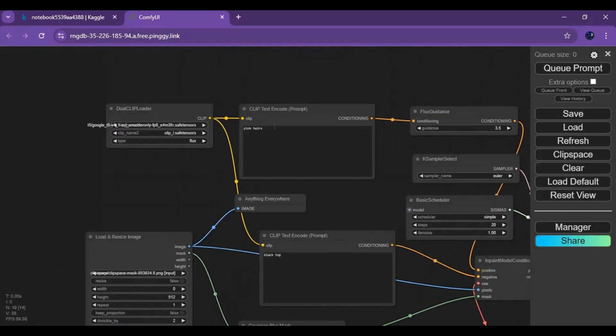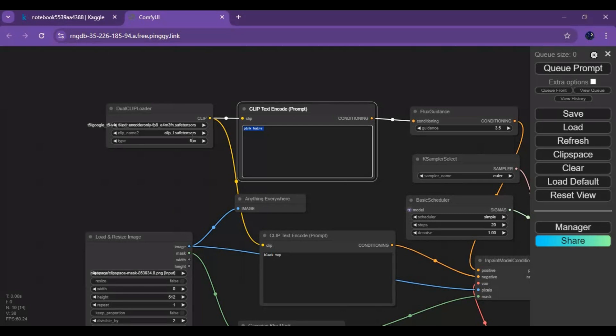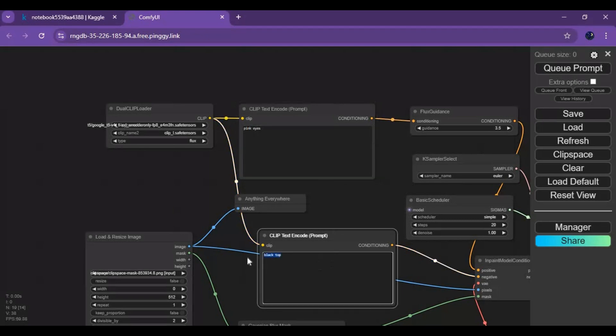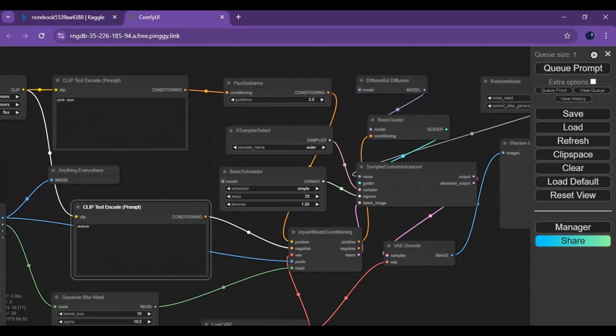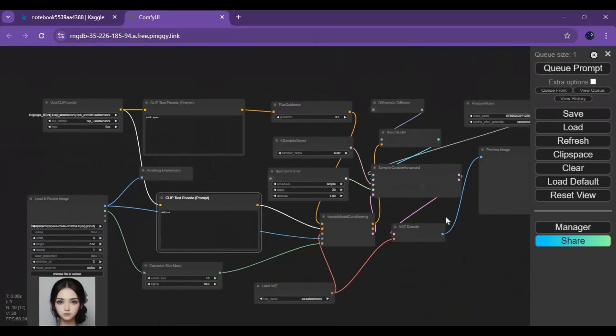Type your prompt and negative prompt. A better prompt will give better results. Queue the prompt and see the magic of Flux in-painting.